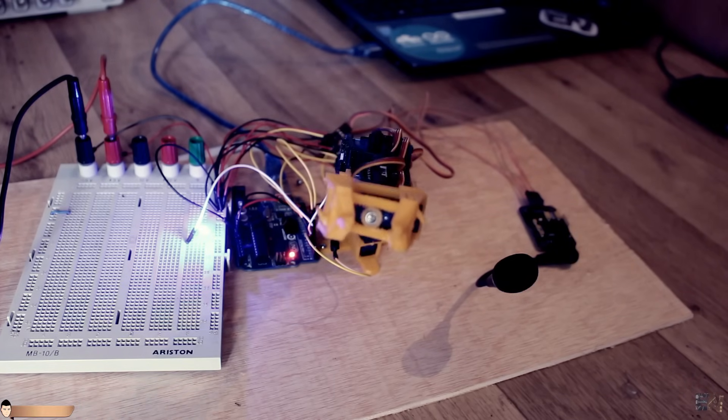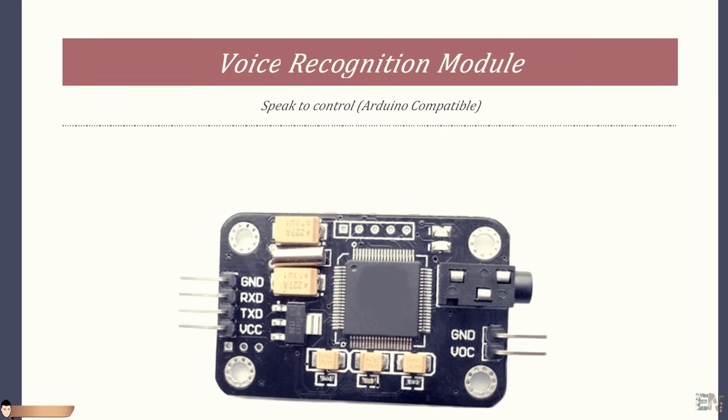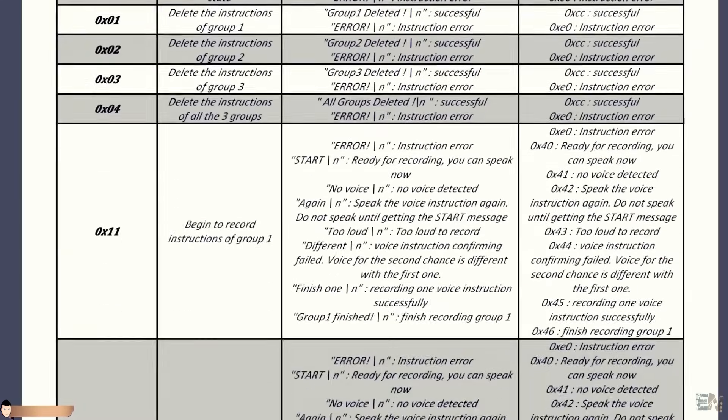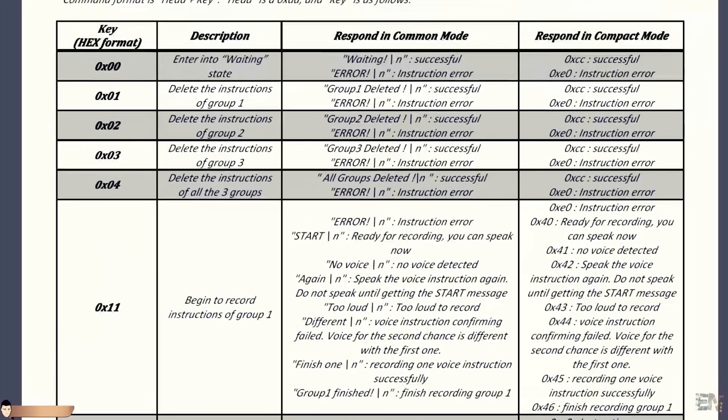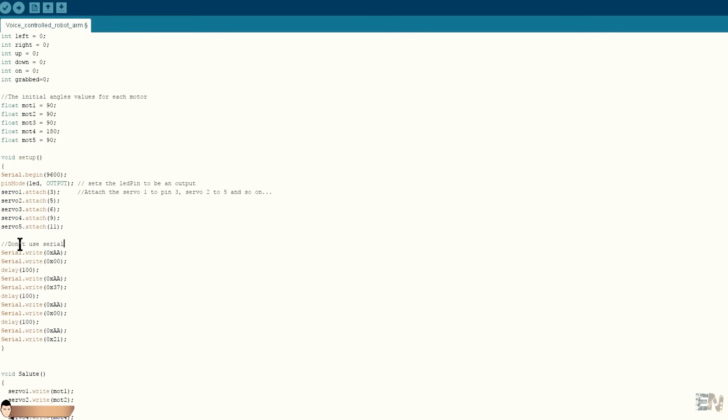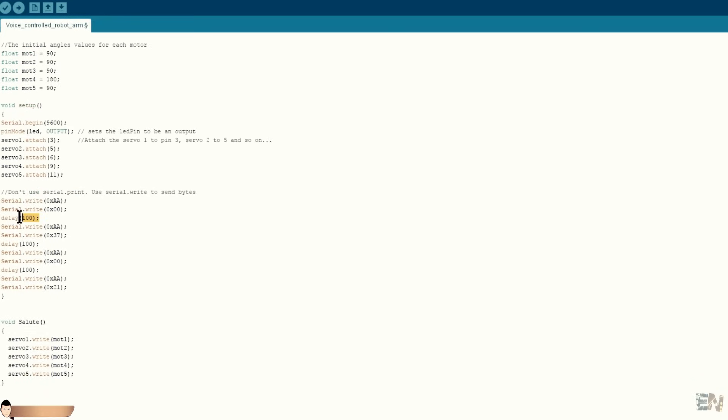Make sure you read the entire user manual and all the commands and play with this module around. Don't use the serial.print function because that will just send ASCII format. Use the serial.write to send instructions. Always add a small delay between the send commands, like for example 100ms.